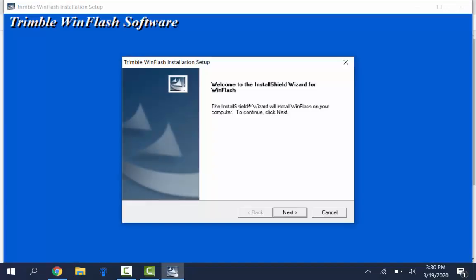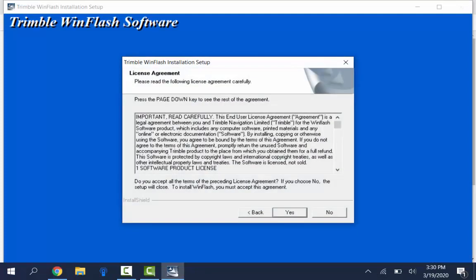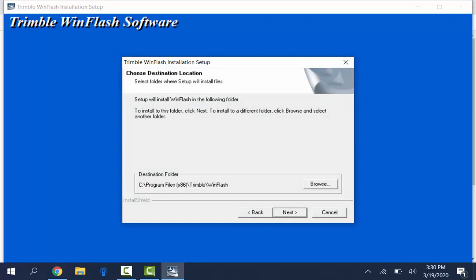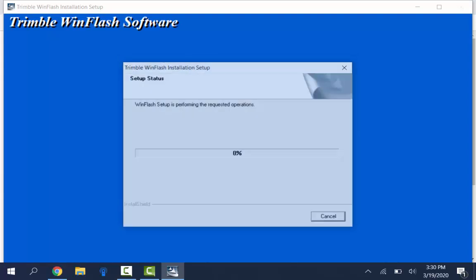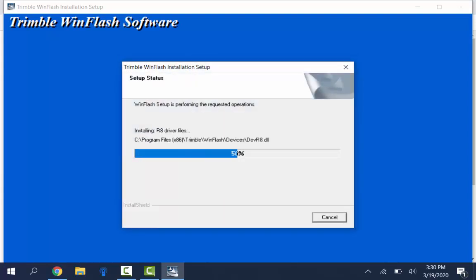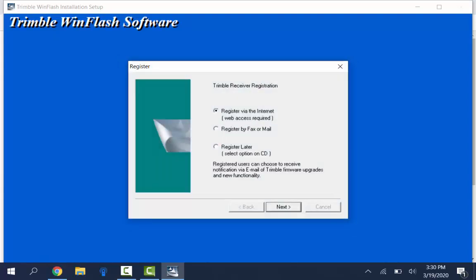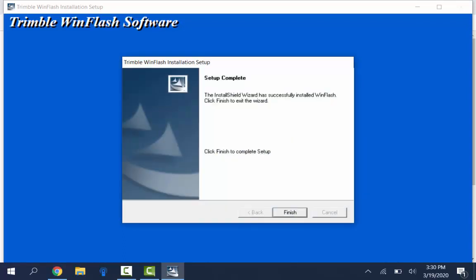Just run through the process here. Click next. It gives you a license agreement. If you want to accept that you can click on yes. It gives you a default destination folder. Again, click next. And then your program folder. A lot of these are just defaults, so just click next. And then when it's done you have some options to do a registration. I just choose register later. That's something I don't need. I can hit next and then finish.